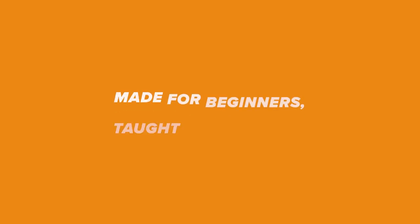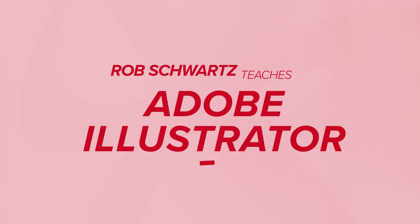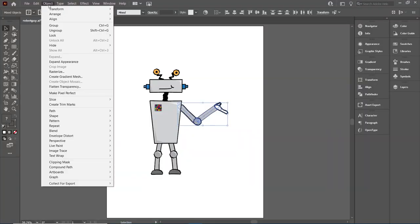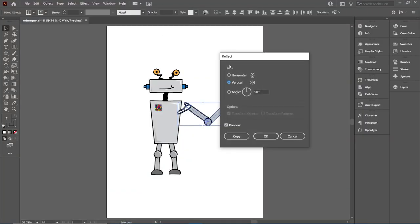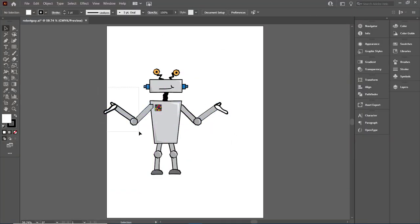Hey ladies and gentlemen, this is Rob Schwartz. I wanted to give you a super quick update on what's going on with Illustrator. Illustrator is a little bit more like manufacturing or building something than it is like drawing.